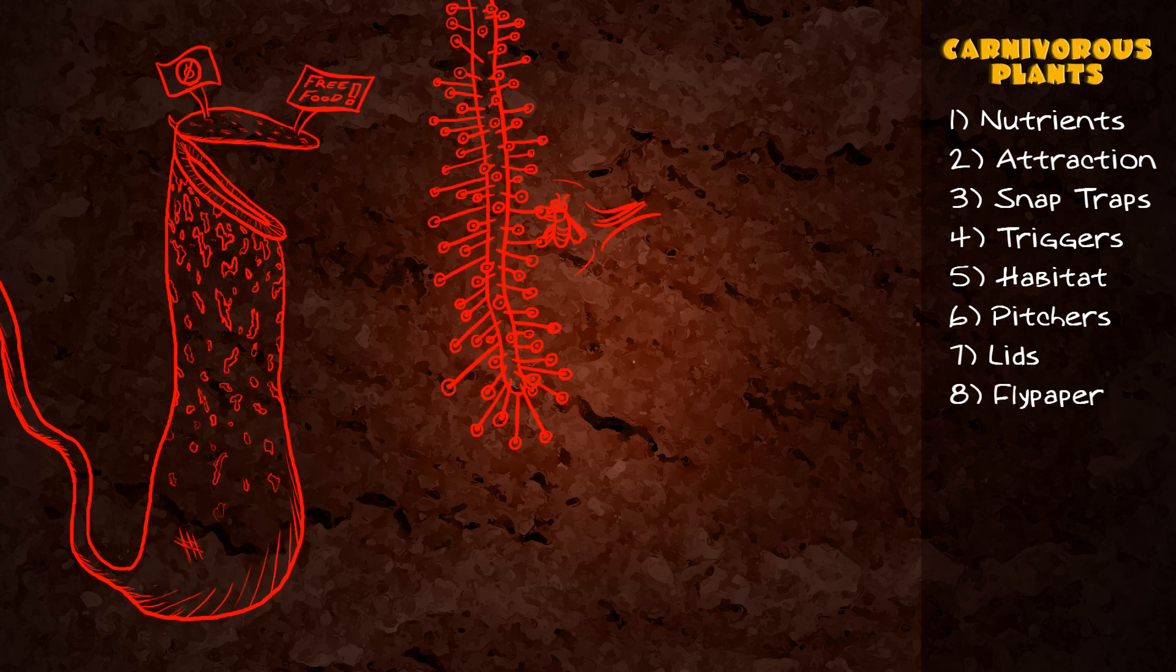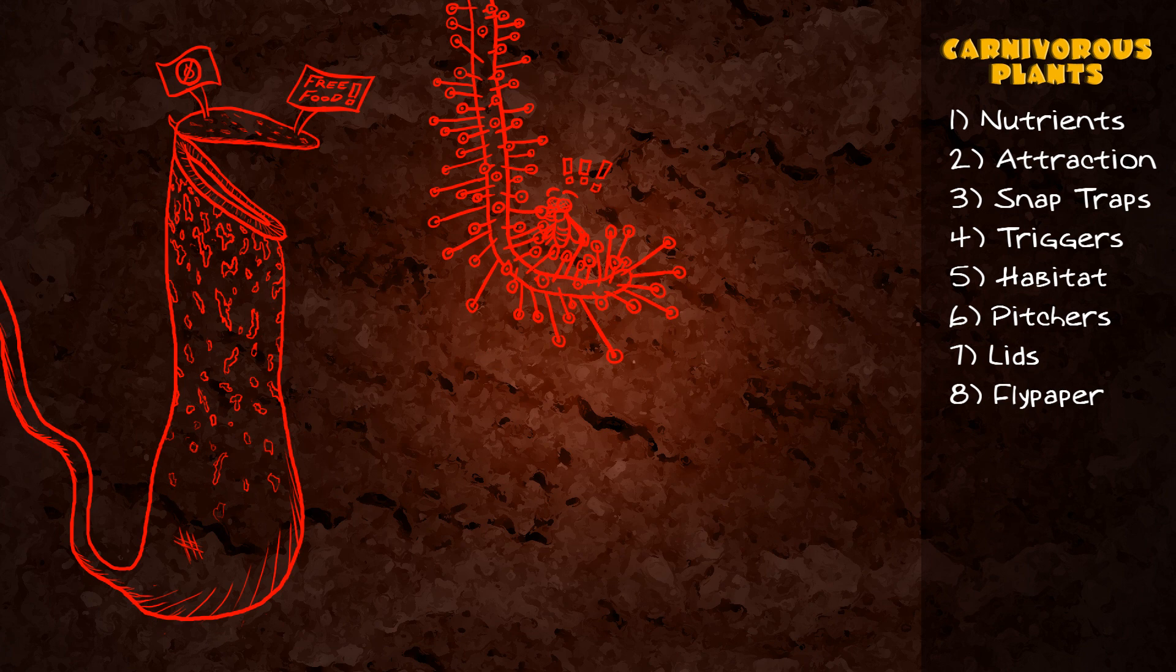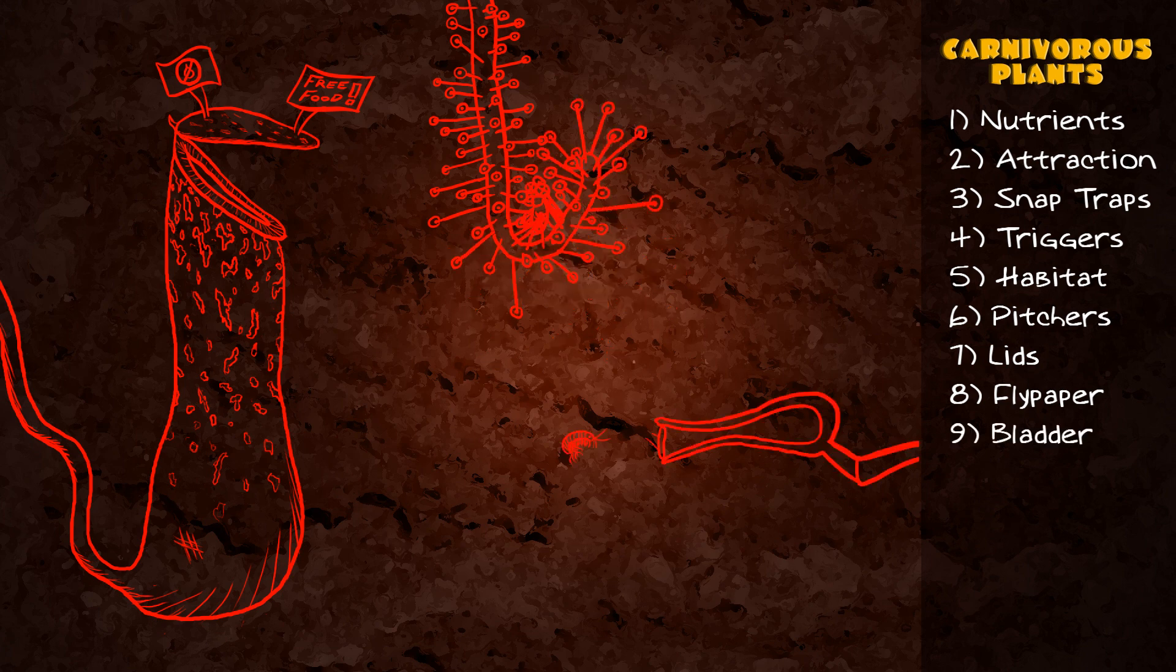Flypaper traps like sundews use sticky mucilage and mobile tentacles to trap and digest their prey, while the aquatic bladder traps use partial vacuums to suck in their prey.